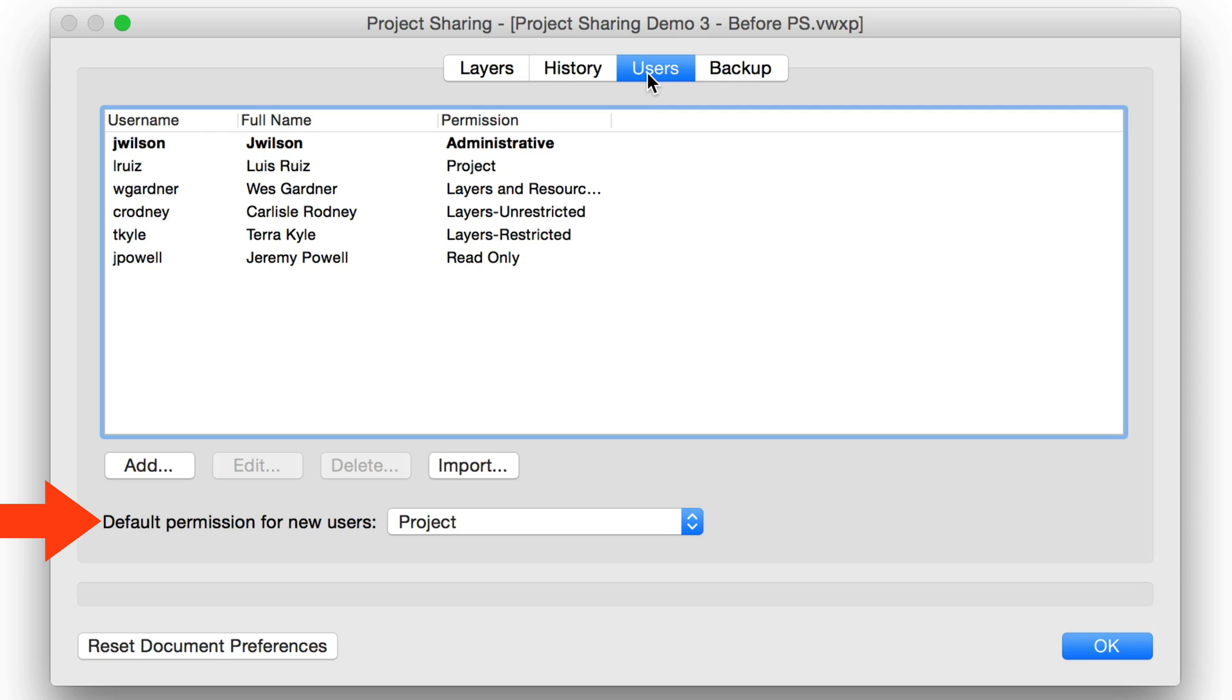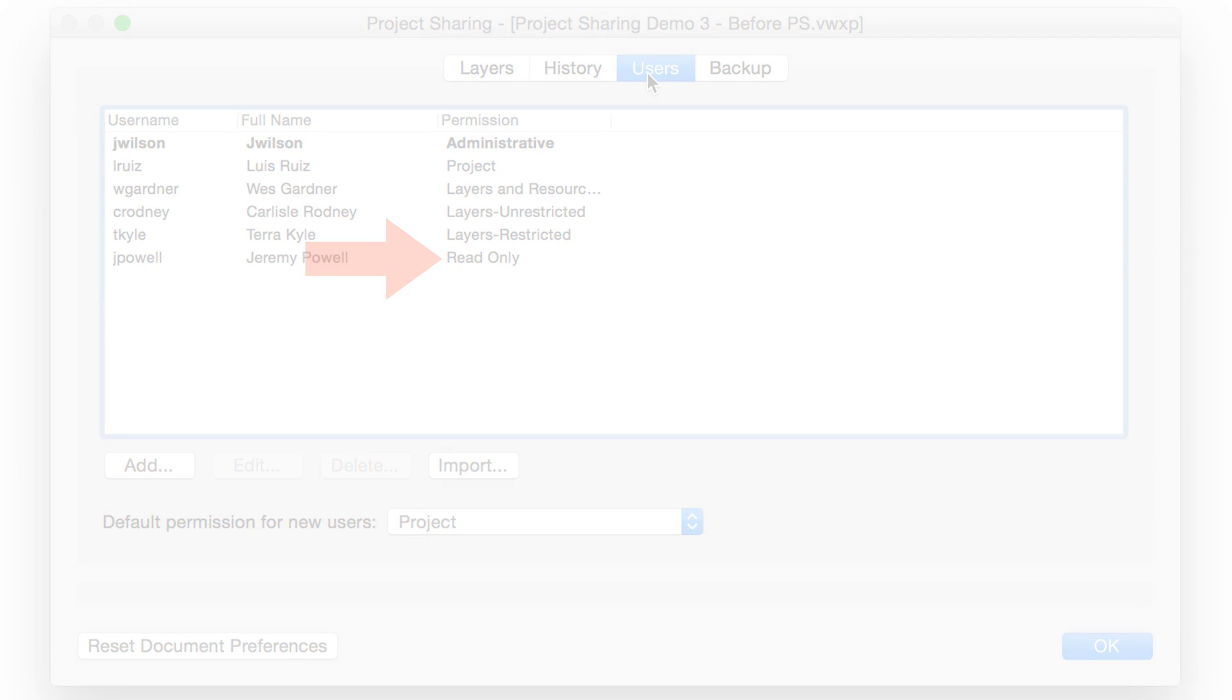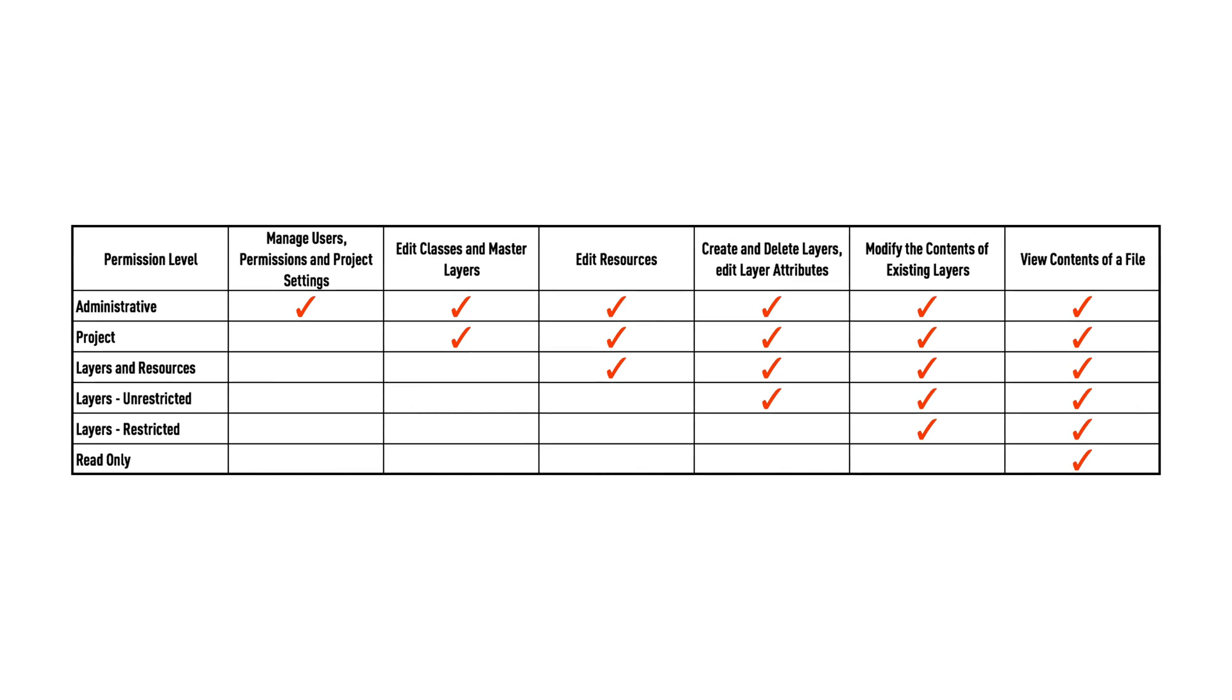Permissions within a project file determine which users can access what parts of the project. There are a number of permission levels that the administrator can assign to other users within a project. Permissions are an important aspect of using the Project Sharing feature. Here we have a matrix to help understand the various permission levels available.